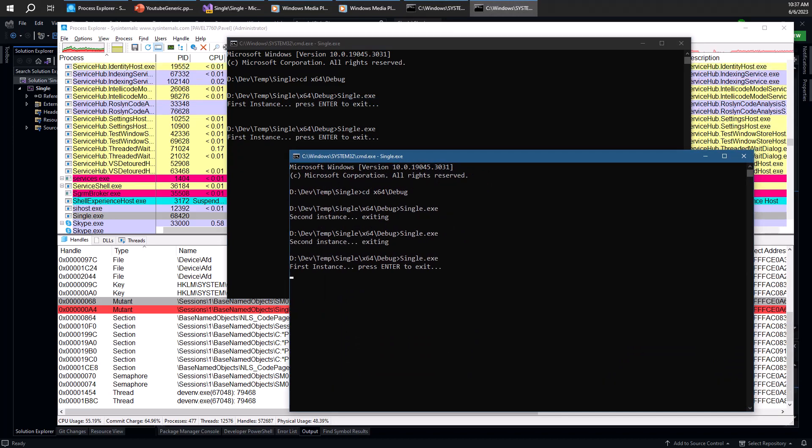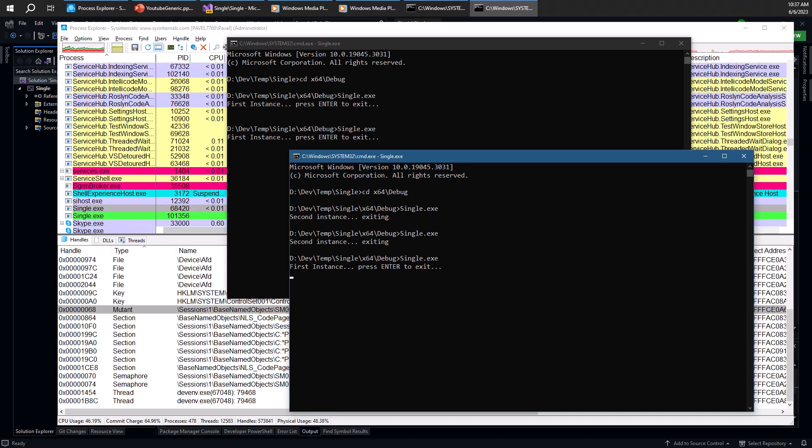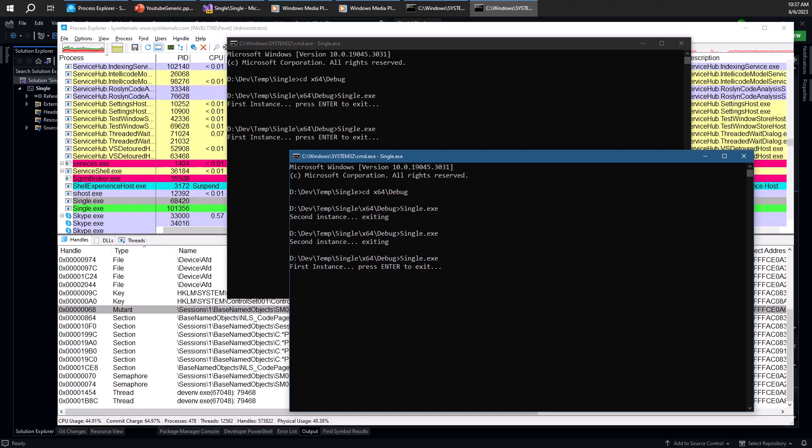We have two of them right now running at the same time. And that's because we've tricked the process by closing the handle behind its back. And obviously, it's something you shouldn't really be doing. But this is a risk when you have named objects because some other entities might meddle with your objects.